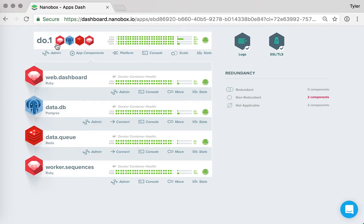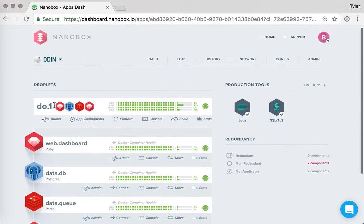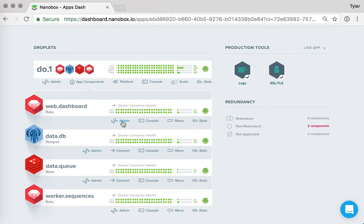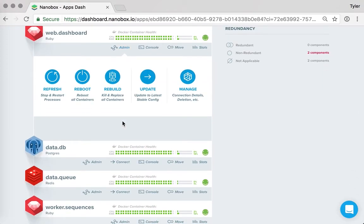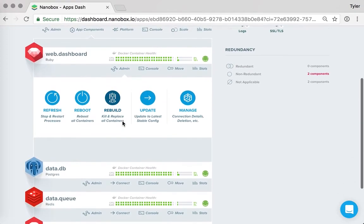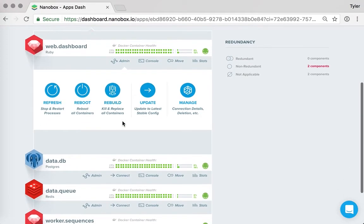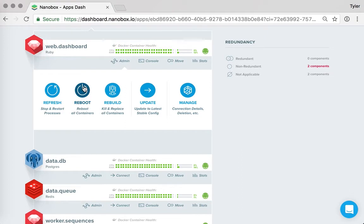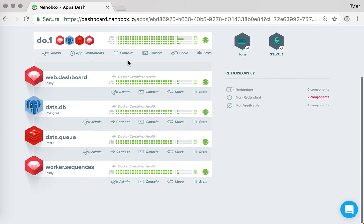And lastly, before we jump on to some of the app introspection tools, you have the ability to, with each component and even the server itself, do some simple administration tasks. Like for instance, if you wanted to simply restart all of the processes within the containers, or you could reboot all the containers, you could even rebuild all of them and update to the latest stable config.